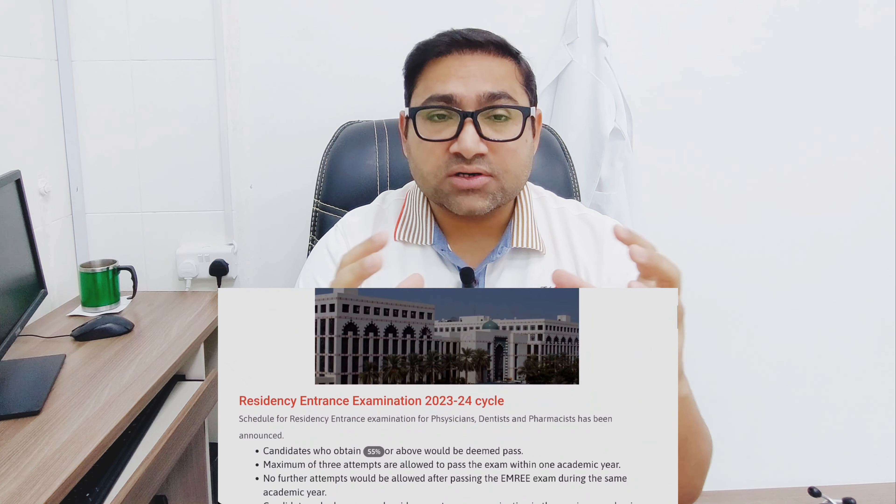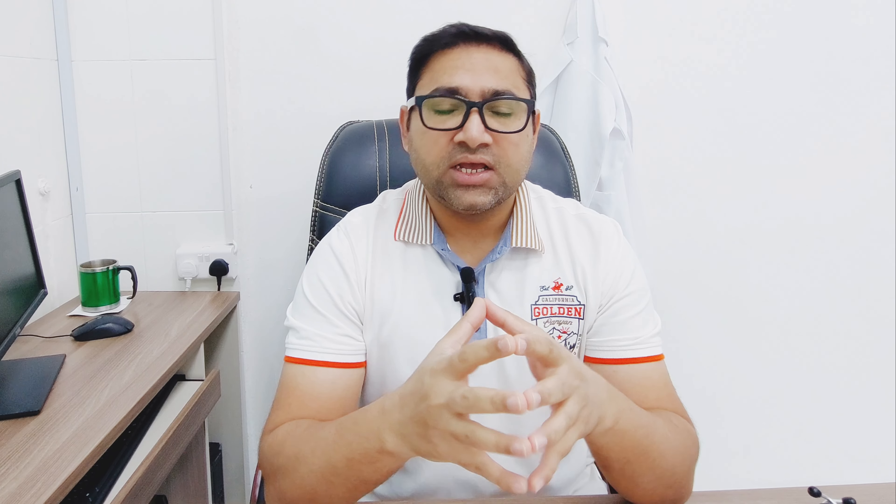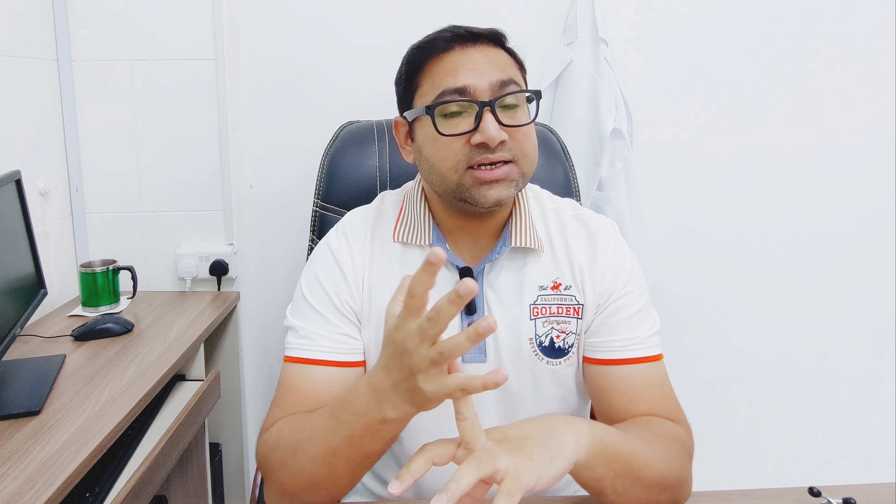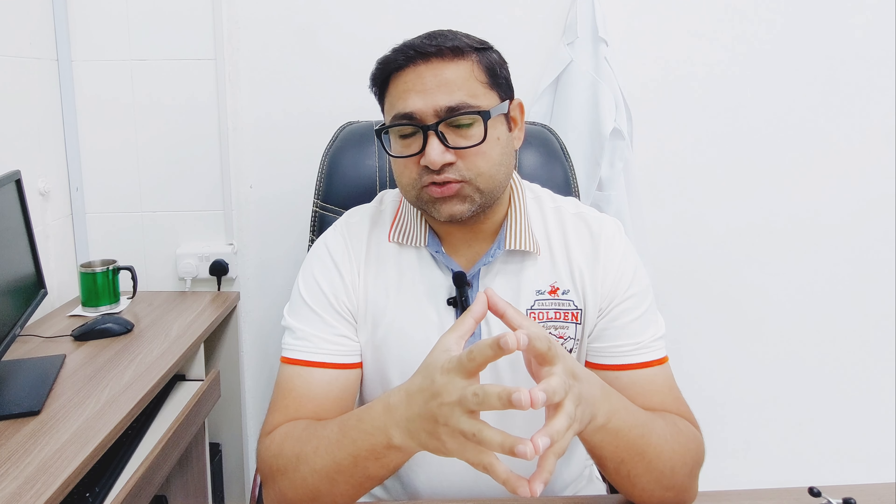There are other specialties as well, but the major chunk of seats is in these fields. There are 120 MCQs in total and you have three hours to attempt them. The questions are usually long-stem, scenario-based questions. At the end of the question you will be asked: what is your next step, what is the best investigation, or how will you manage the patient? These are completely clinical-based questions.